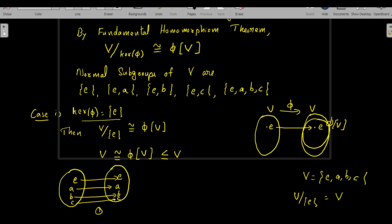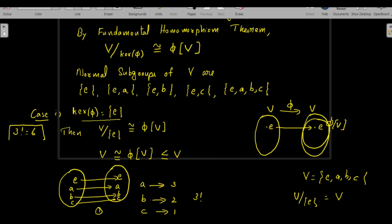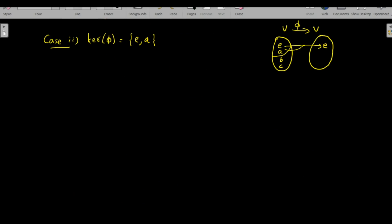Altogether there may be 3! homomorphisms, because for mapping element a we have three possibilities (a, b, or c), then b has two remaining possibilities, and c has only one. So there are 3! = 6 different homomorphisms with kernel of φ = {e}. Under Case 1, there are 6 homomorphisms possible from V to V.